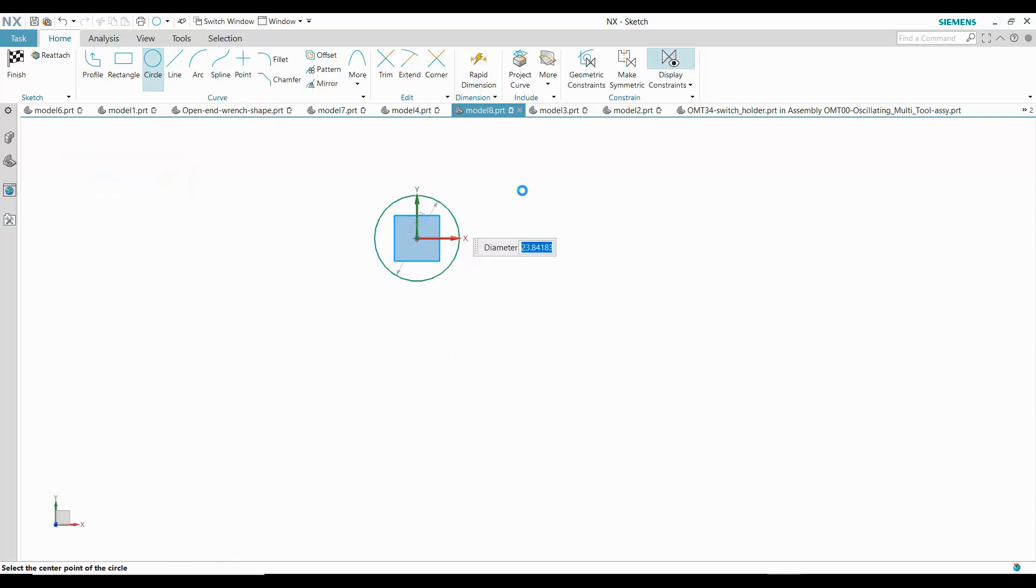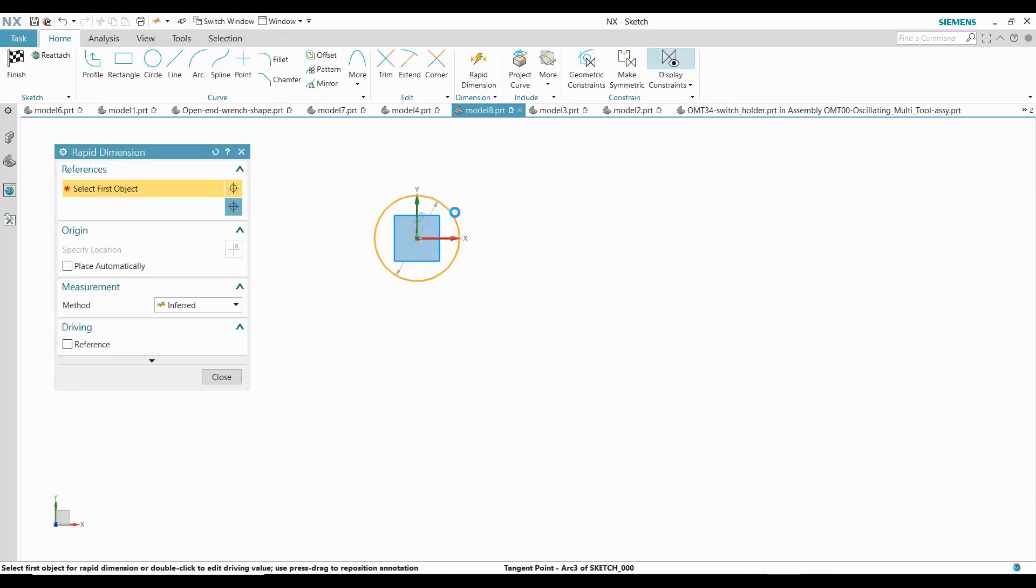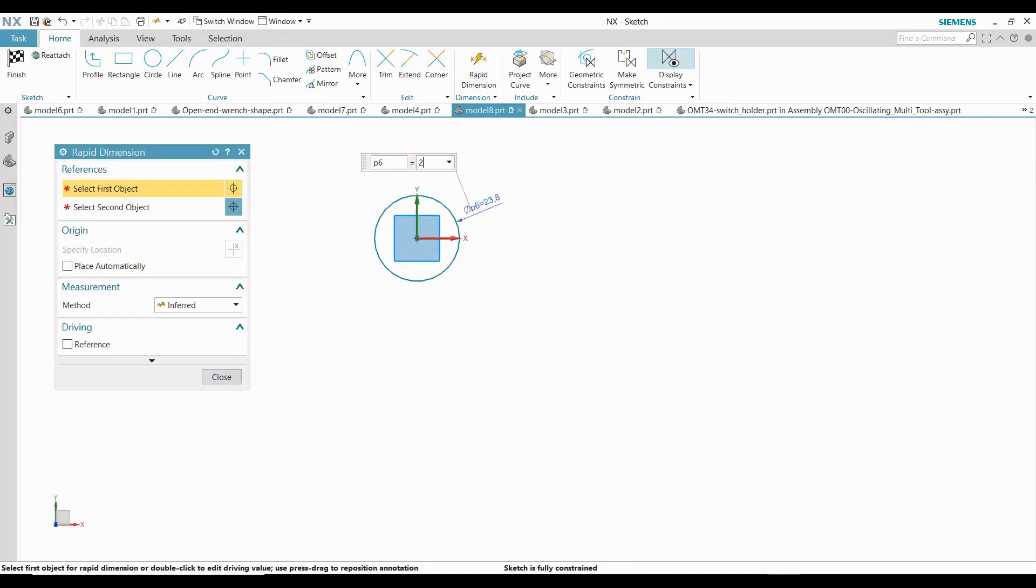I will start with the two circles centered on the origin and dimension them to the required values.